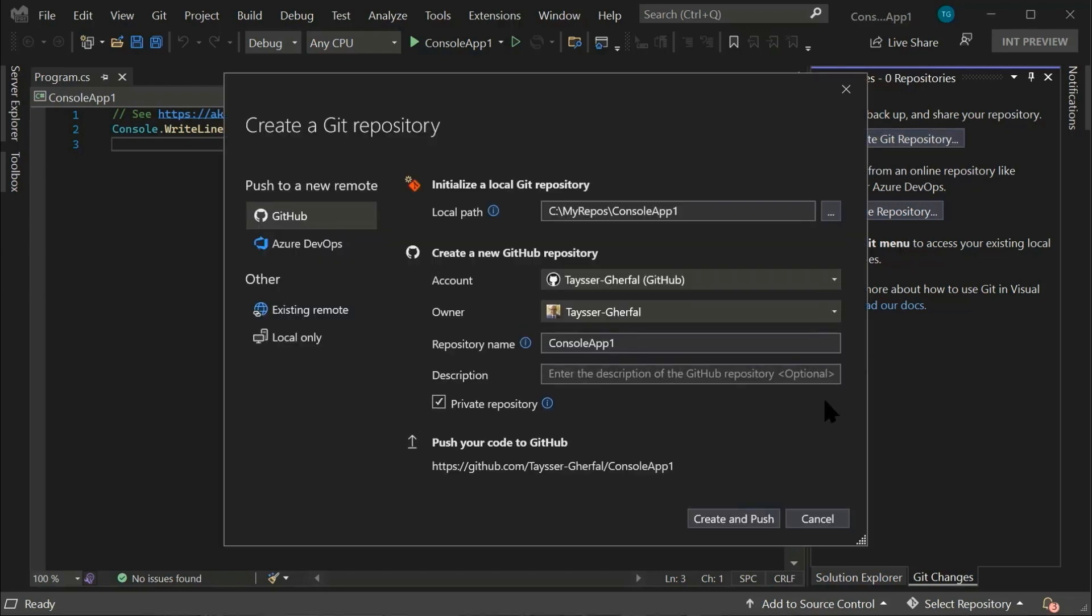As we can see, Visual Studio pre-populates our Create Git repository dialog. And the only thing we need to worry about is provide an optional description and then create and push to GitHub.